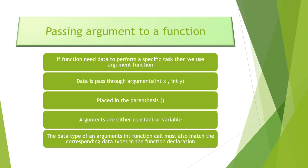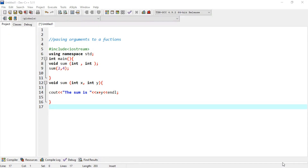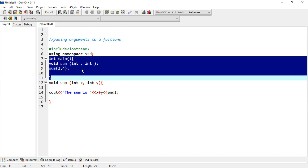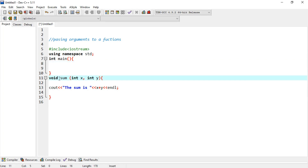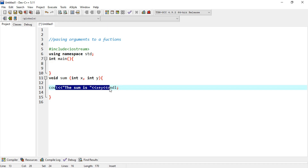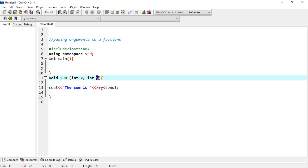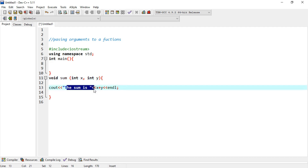چلو اس کا practical بھی دیکھ لیتے ہیں۔ یہاں پر passing argument to a function کا پورا example لیا ہے۔ ہمارا main function ہے اور main function کے باہر میں نے void sum(int x, int y) function بنایا — void کا مطلب کچھ return نہیں کرے گا۔ اس کے اندر cout کے ذریعے the sum is x + y print کرے گا۔ x اور y کی values parameters میں آئیں گی، ان کو plus کیا جائے گا اور result show ہوگا۔